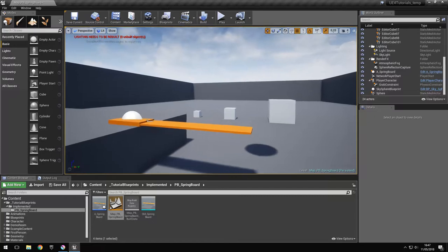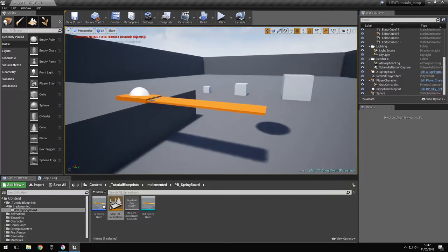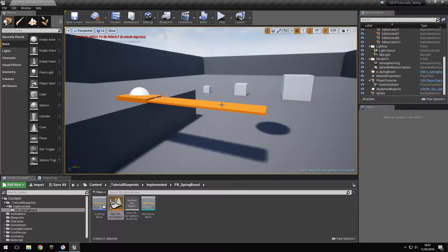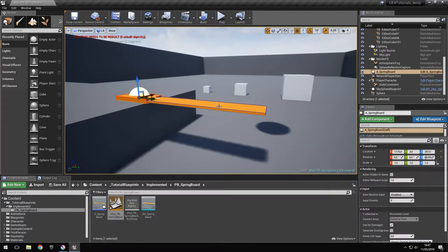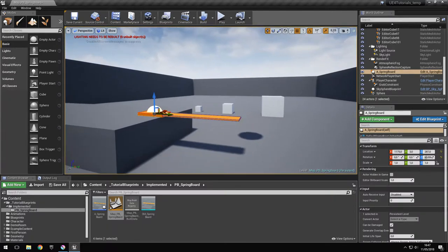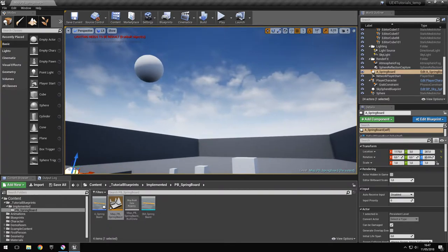A real springboard is actually a wooden board that is fixed at one point and flexes up and down. In order to mimic this behavior, we're going to use a rigid body that rotates around a certain point.